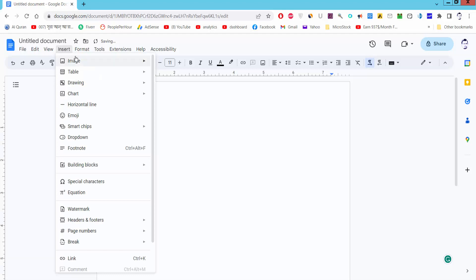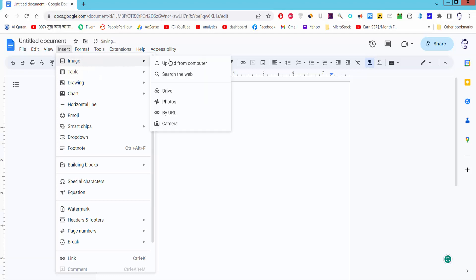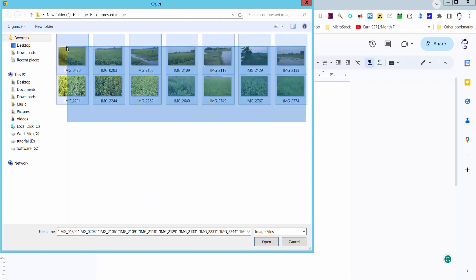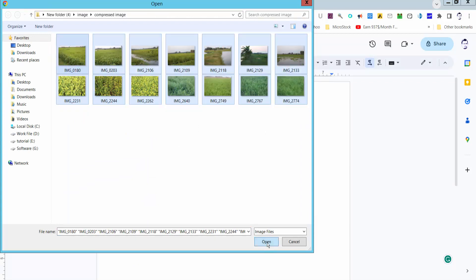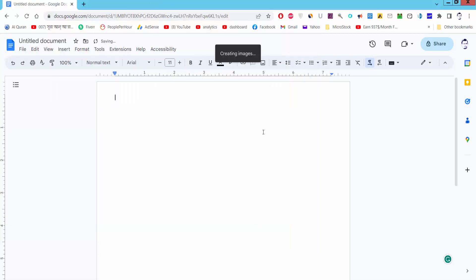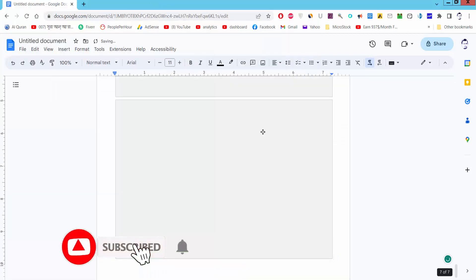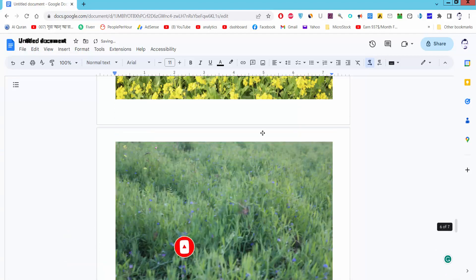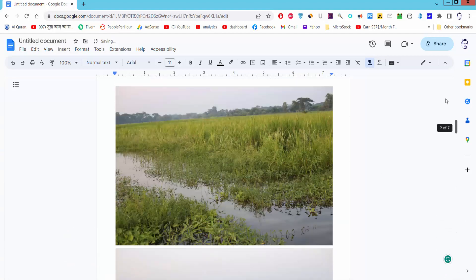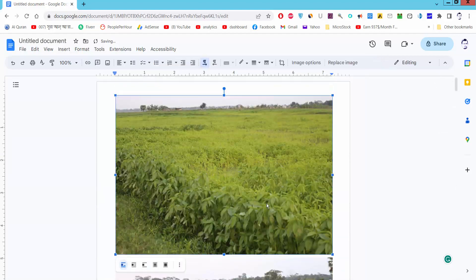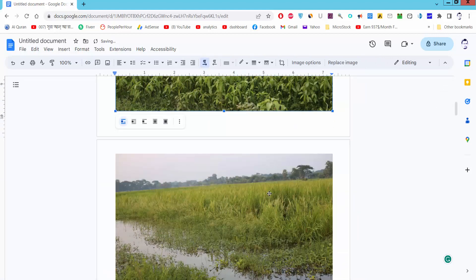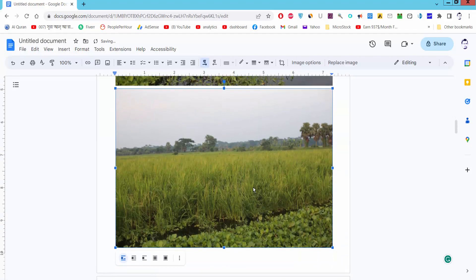Go to the Insert menu, then Image, and select Upload from Computer. Select the multiple images and click Open. Now check the multiple images inserted into Google Docs.